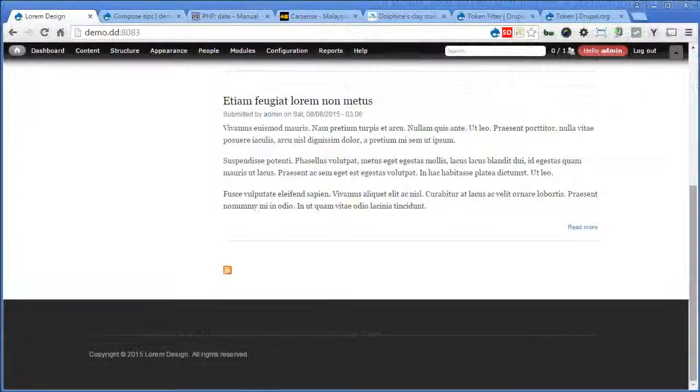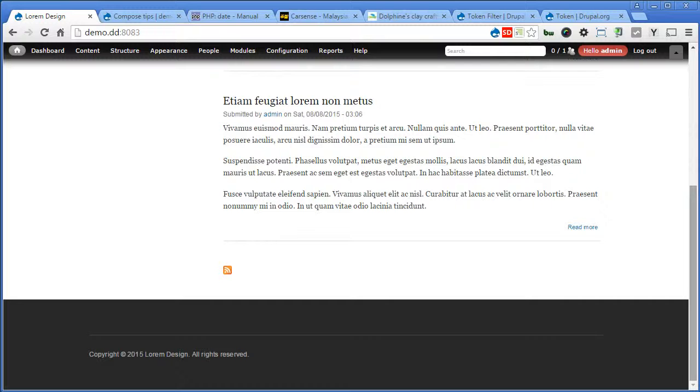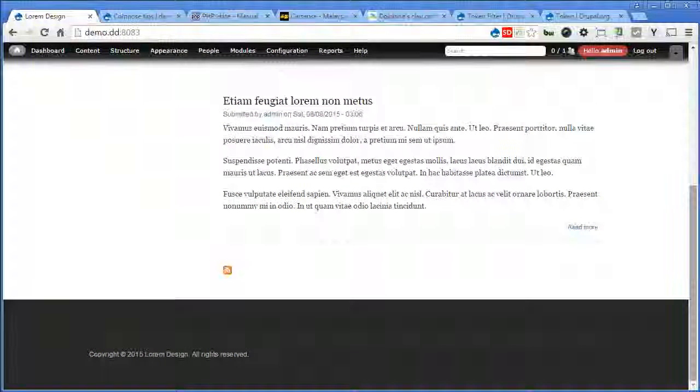So now we learn how to use token for copyright notice in the footer. That's all for this tutorial. Now remember to subscribe to our channel for more sharing to come. Thanks a lot. Feel free. See you later.